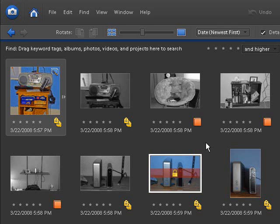So until next time, enjoy, keep using Photoshop Element 6, and stay organized, and keep quickly editing your photos.